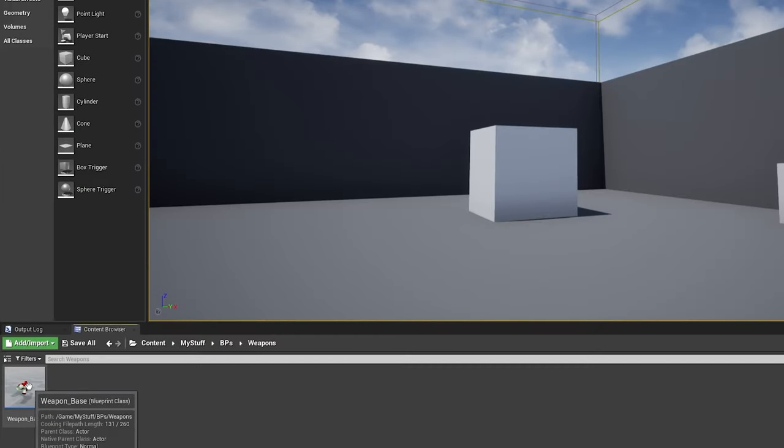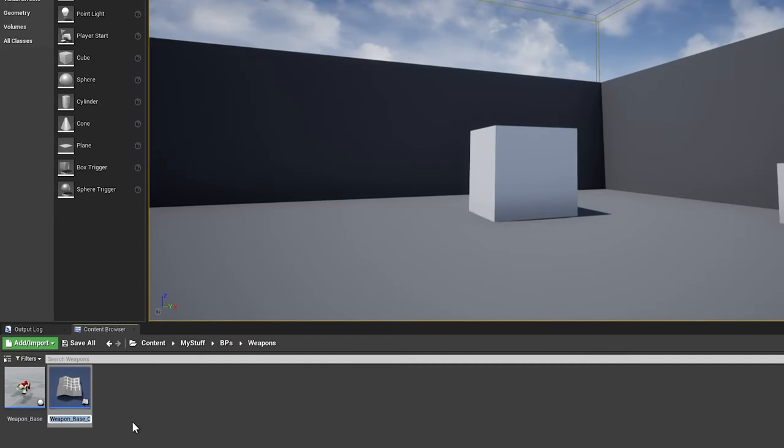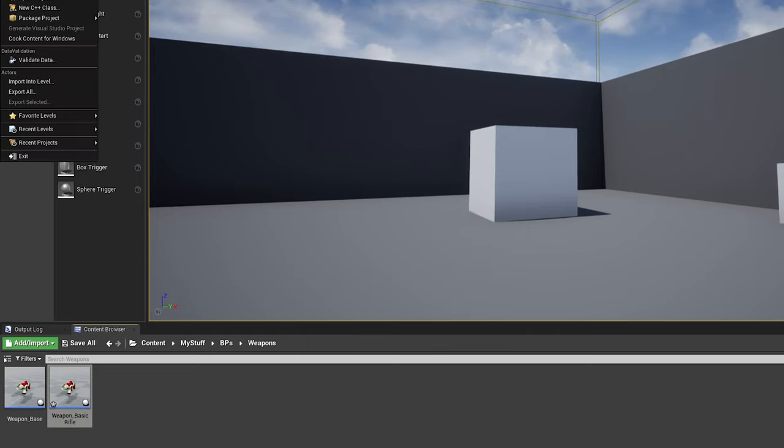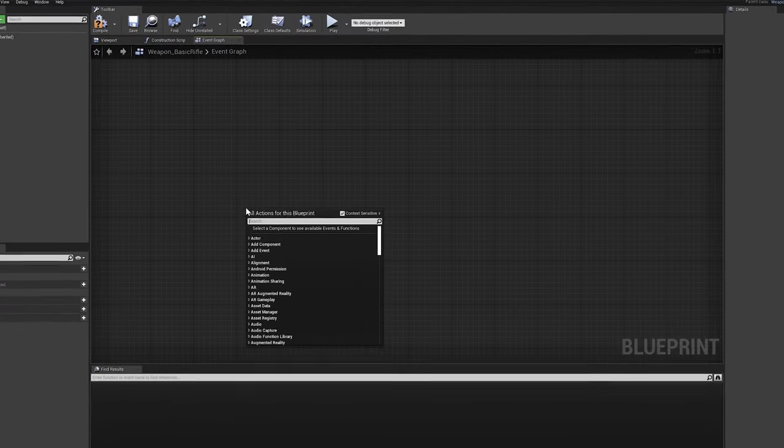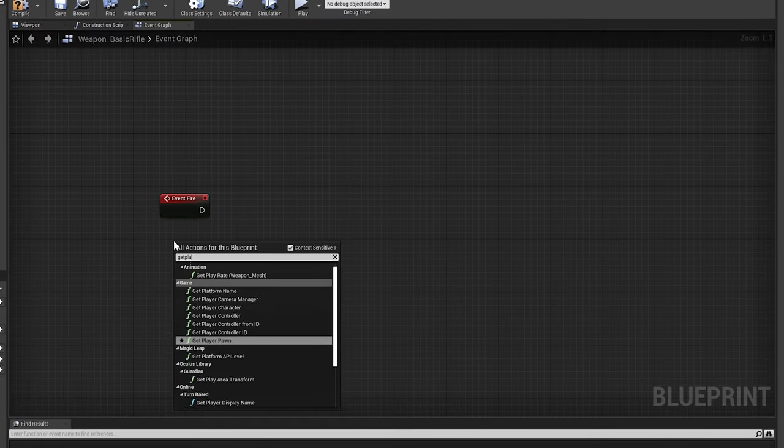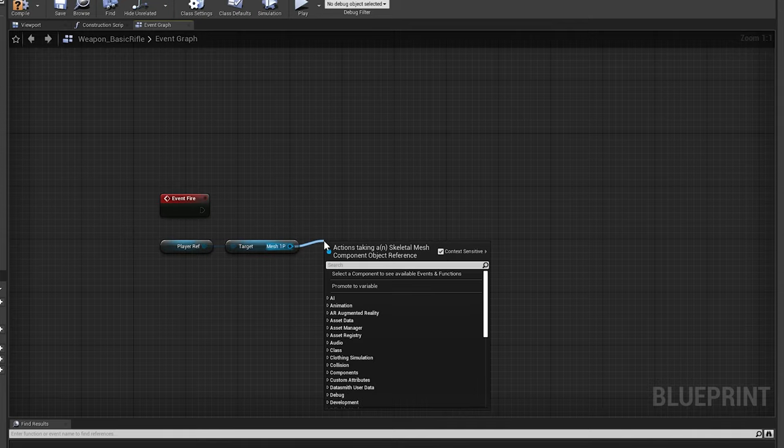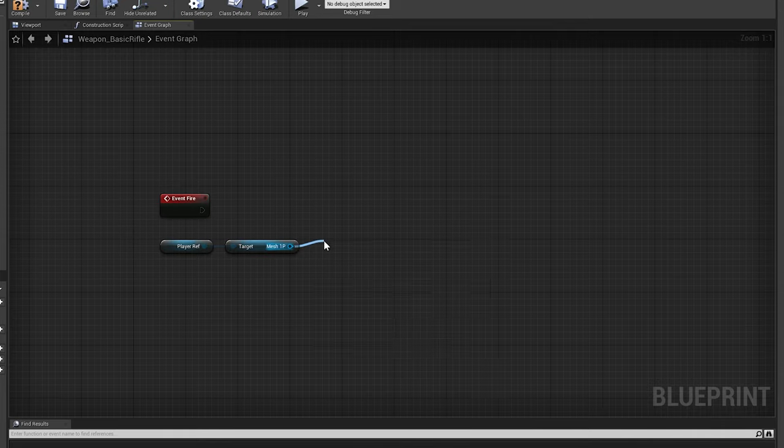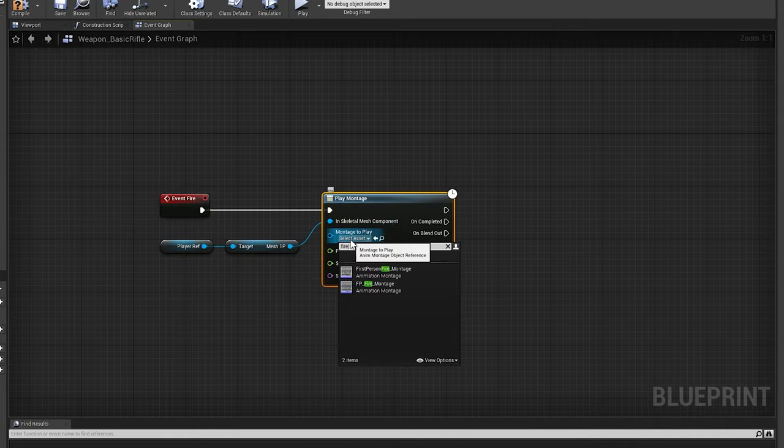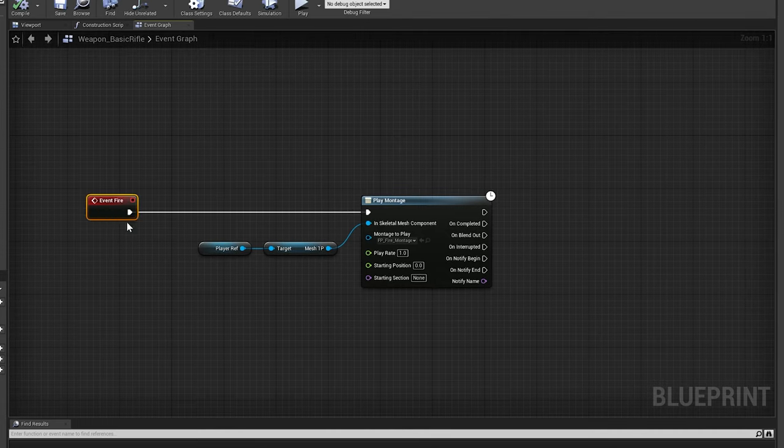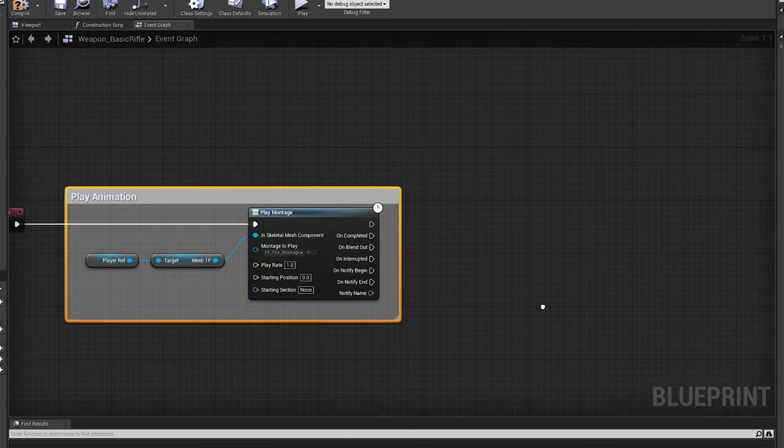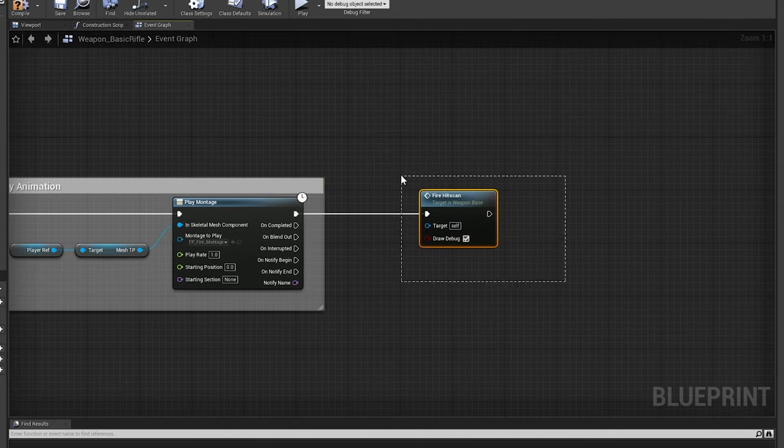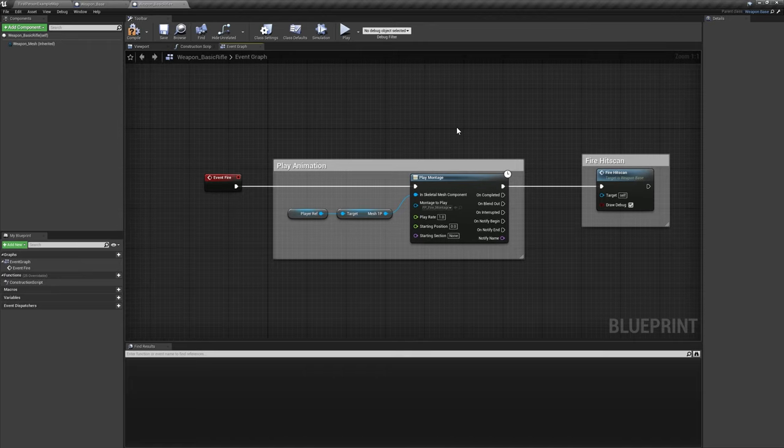Now we'll create our first proper weapon based off of this parent class. Create a child class of weapon underscore base called weapon underscore basic rifle and open it up. Call the fire event we set up in the parent class and play the firing montage we set up at the beginning of this video. After the play montage node, we'll call our inherited fire underscore hitscan function with draw debug ticked on for now. We'll add much more functionality to our weapons in the future, but this simple setup will show that we can successfully communicate between the player and their held weapon.